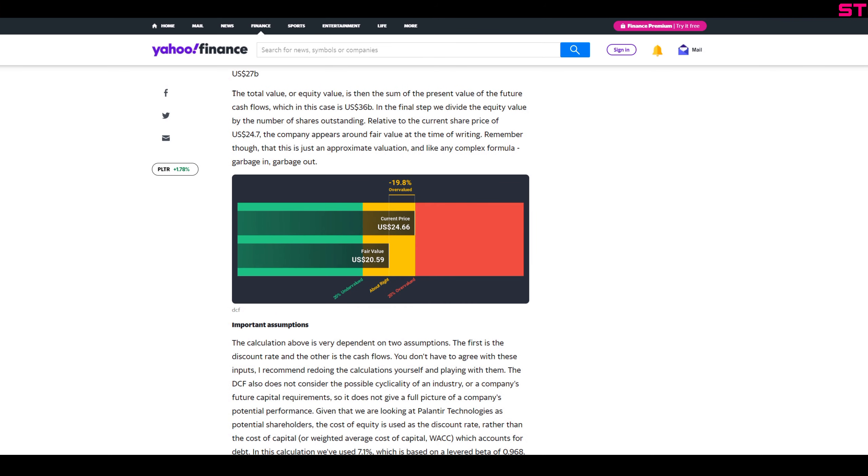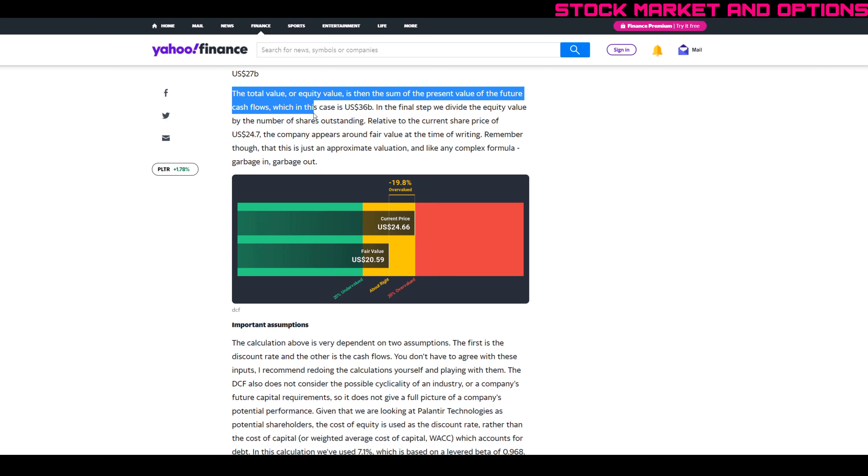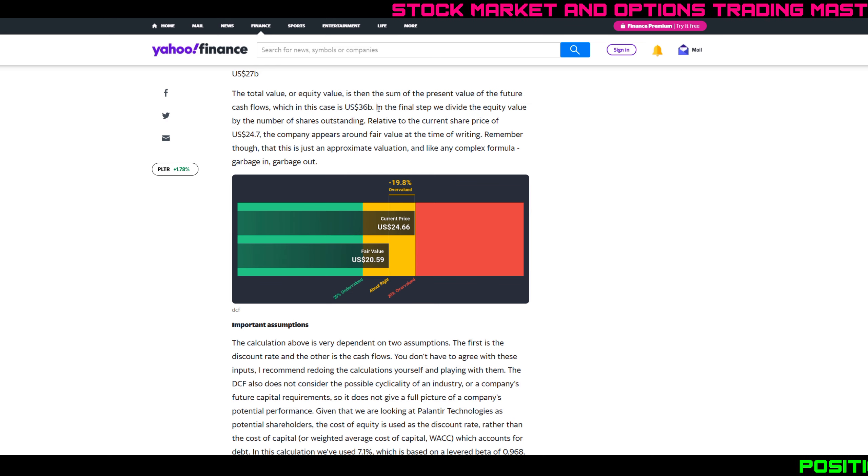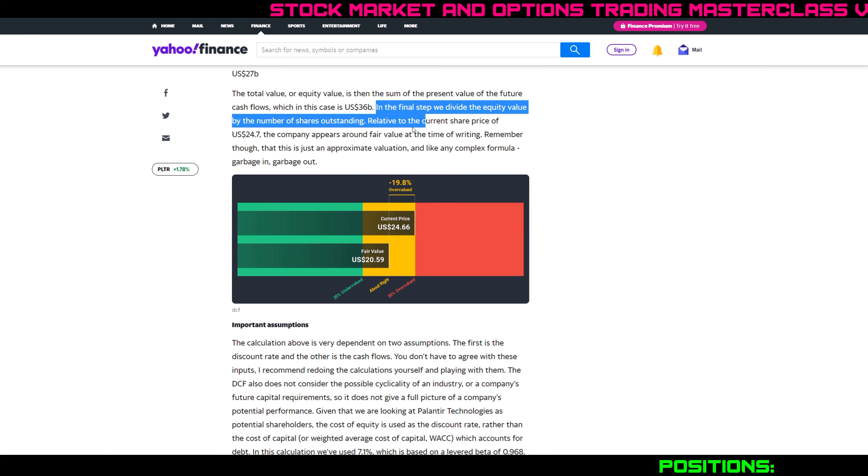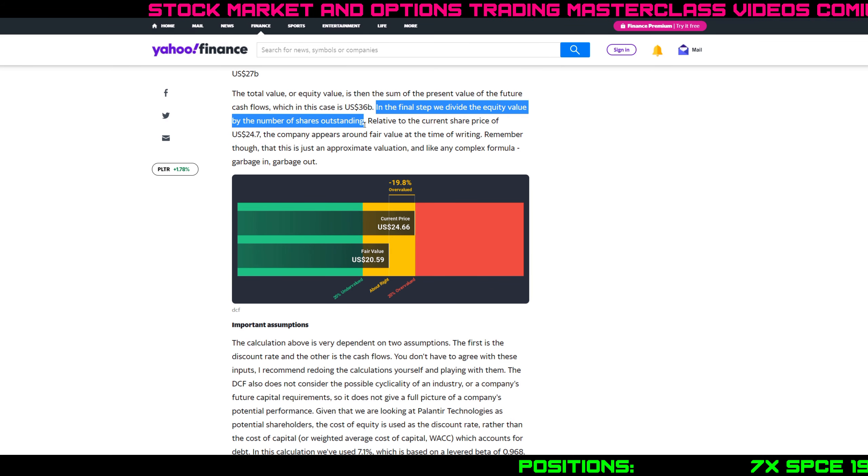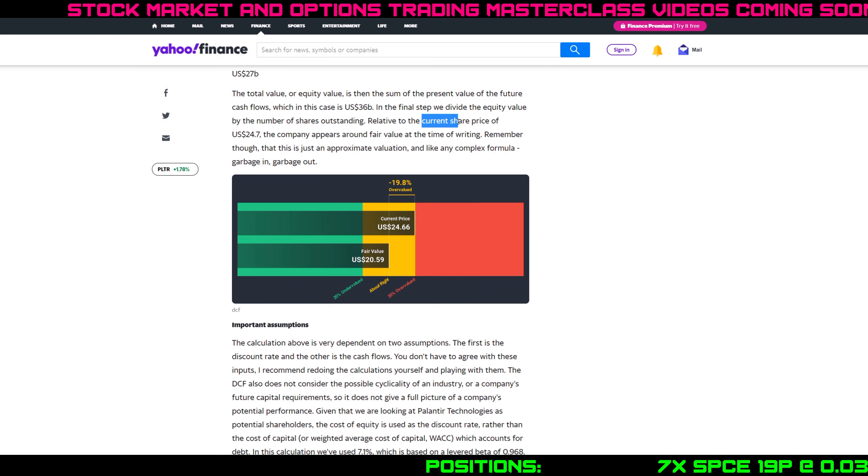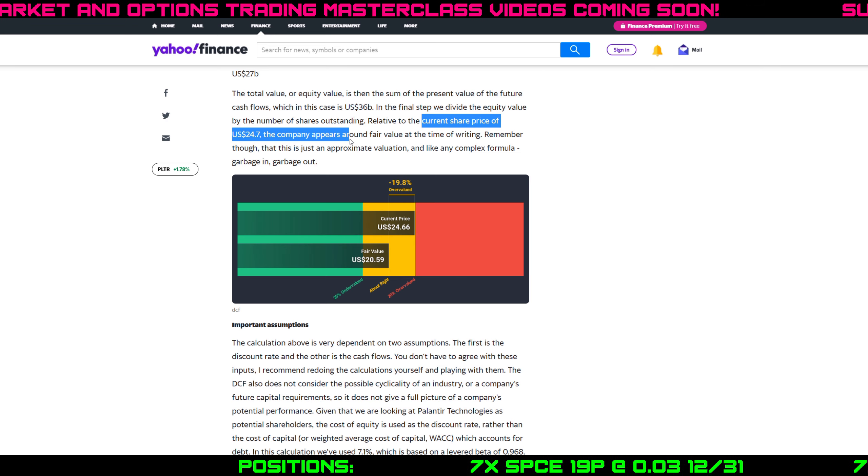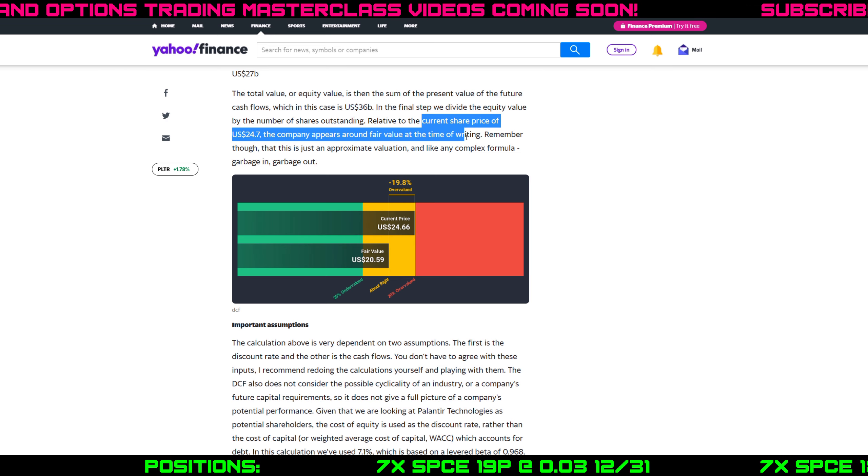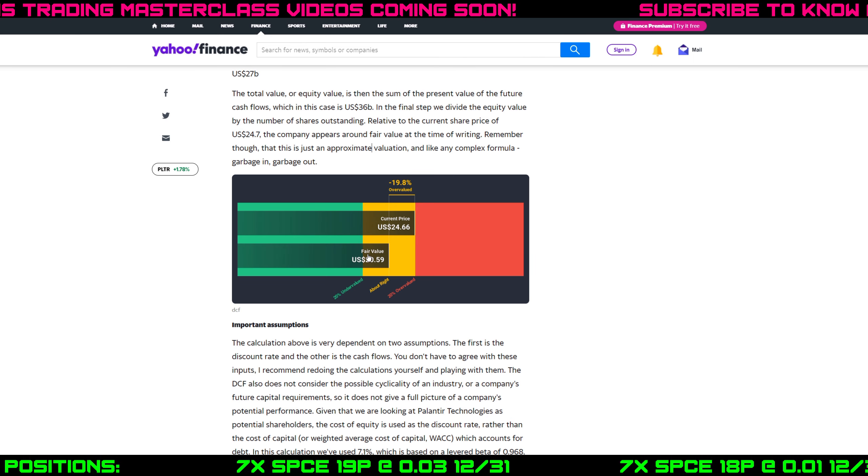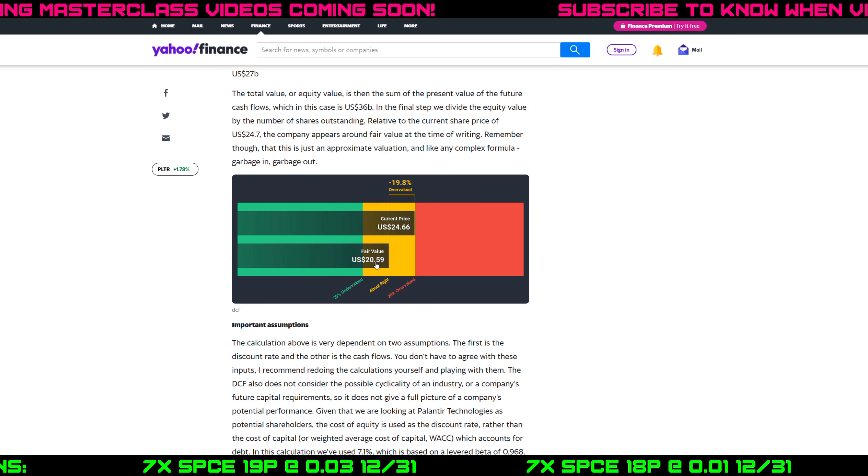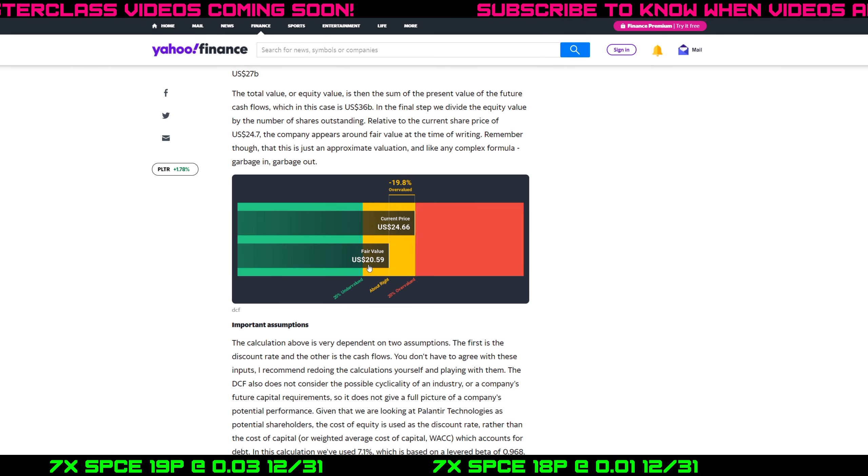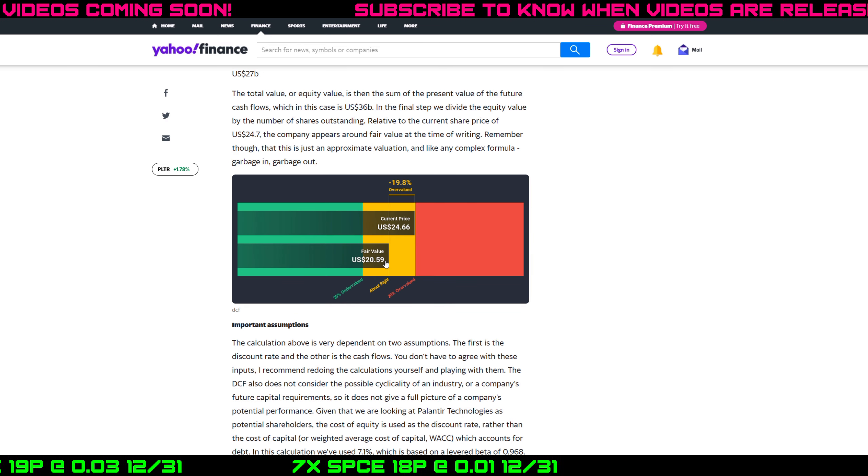Here's the punchline: the total equity value after you do all the math is the sum of the present value of the future cash flows, which in this case is $36 billion. In the final step, they divide the equity value by the number of shares outstanding. So the current share price is $24.70. The company appears around fair value at the time this article was written, but based on their math, their fair value calculation is $20.59.